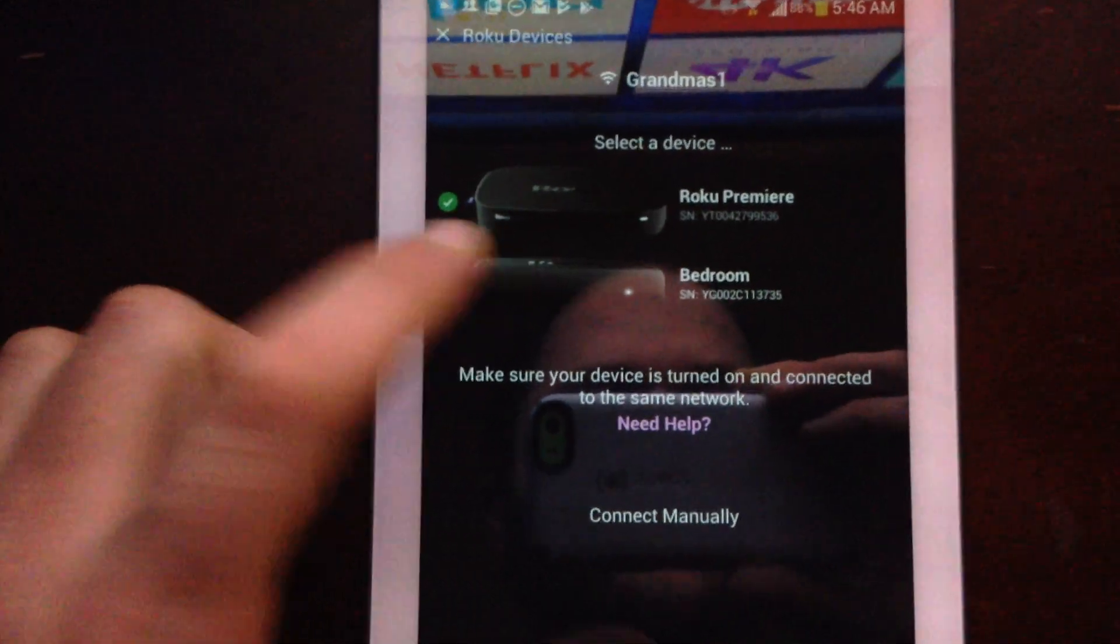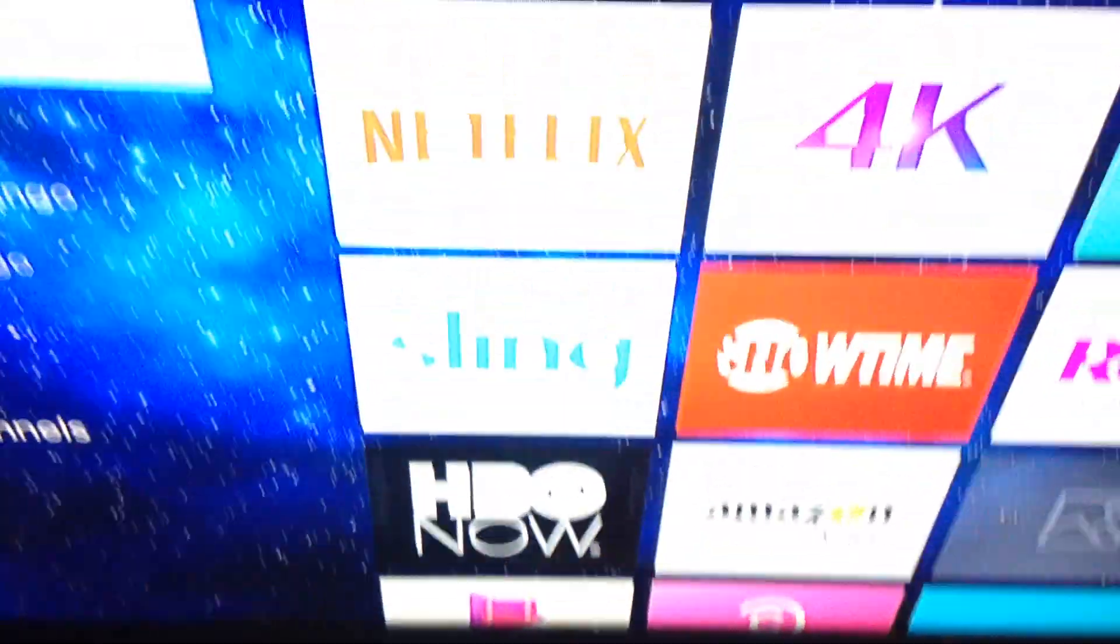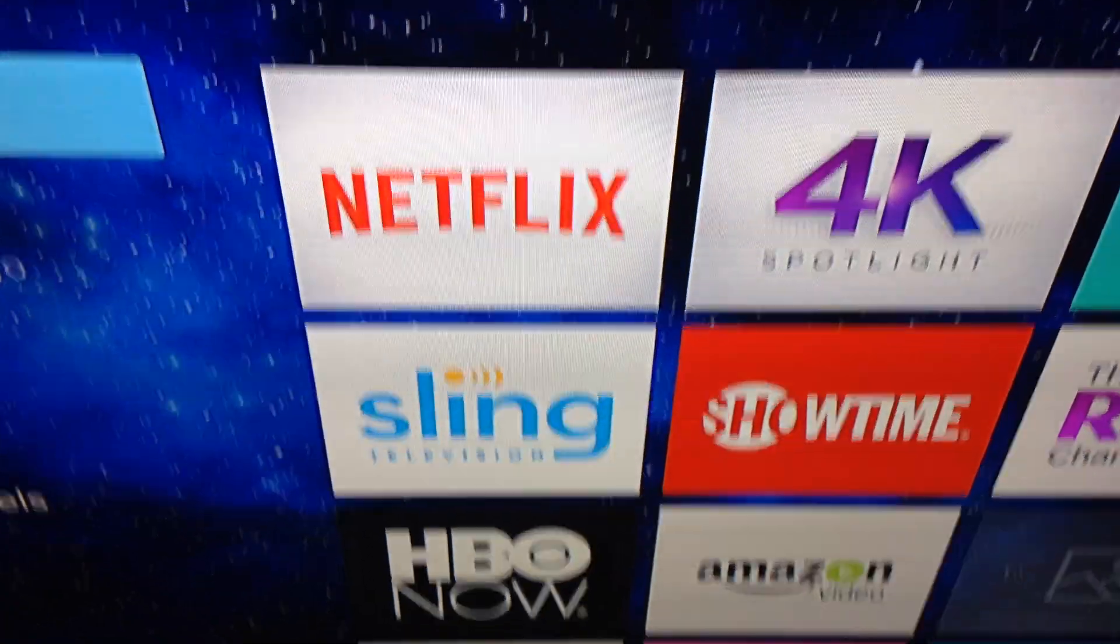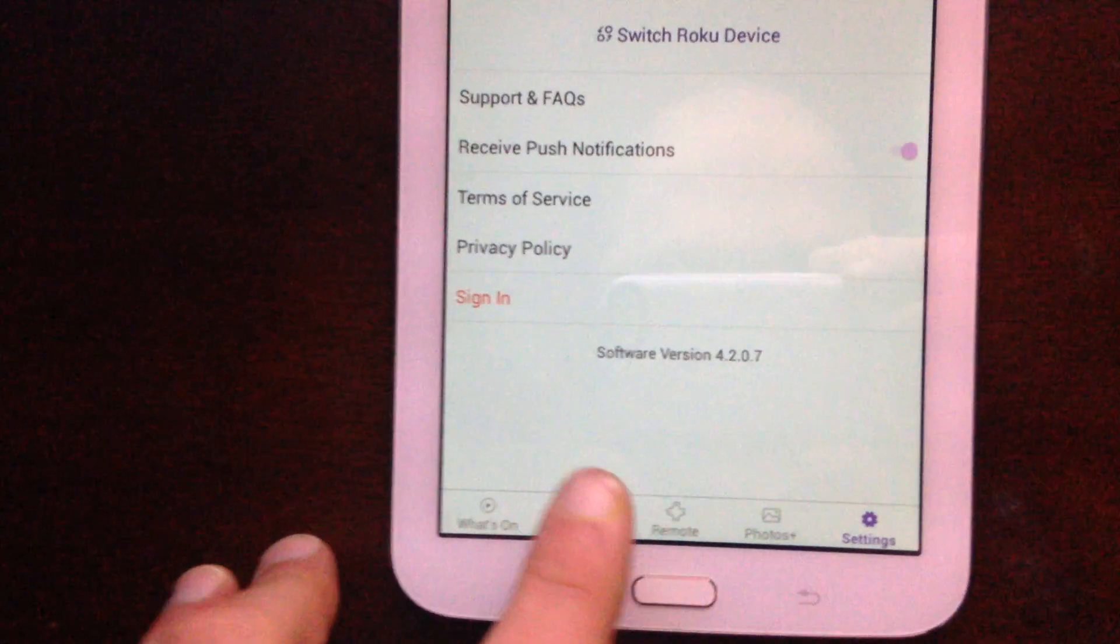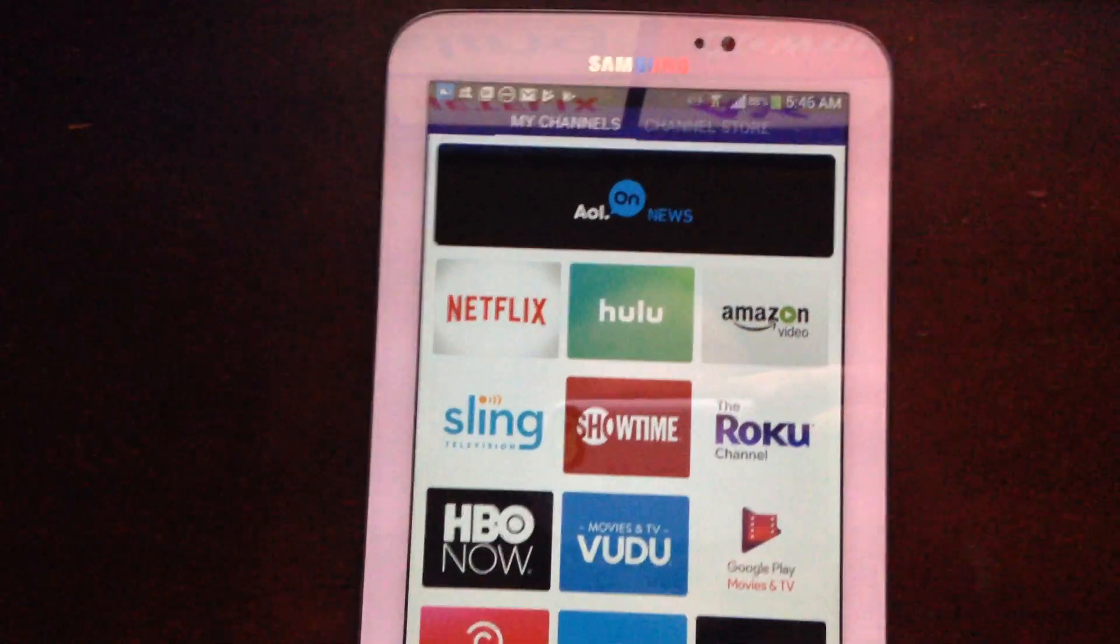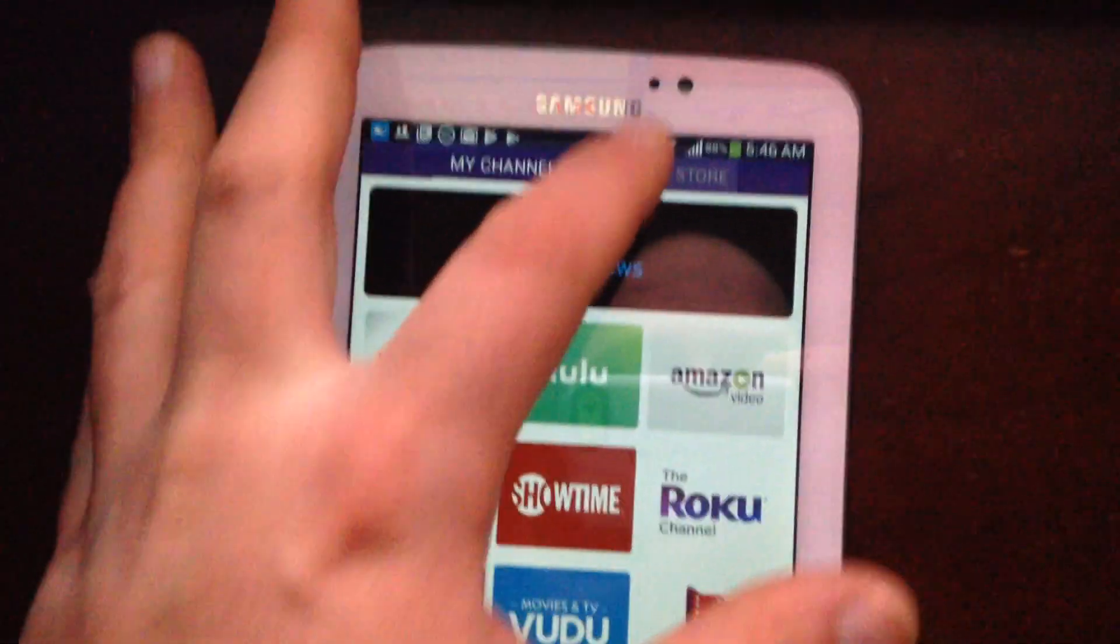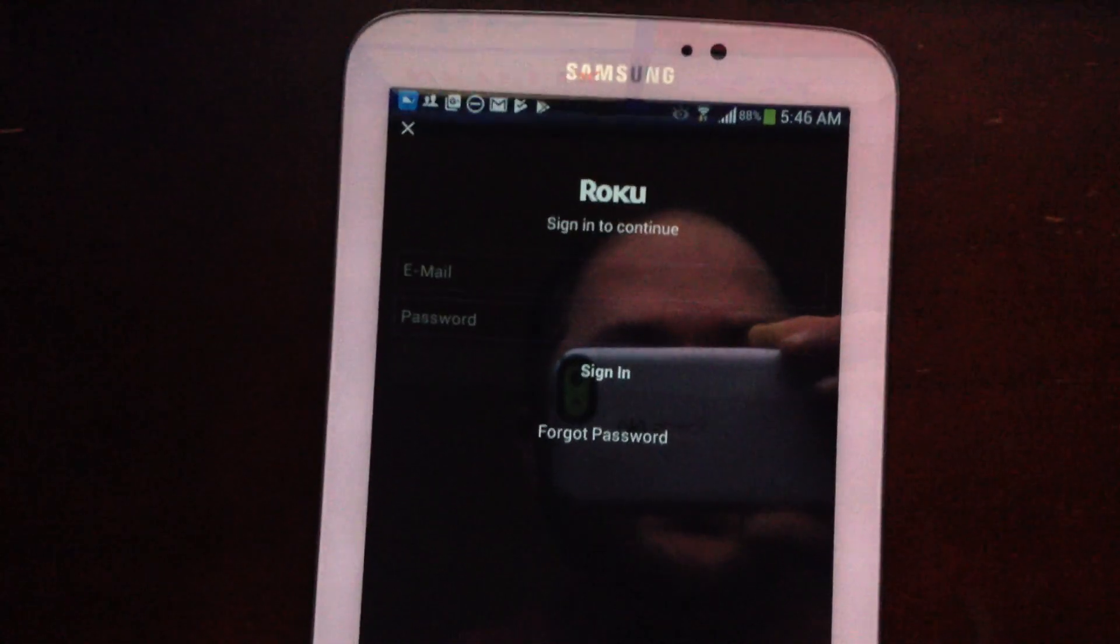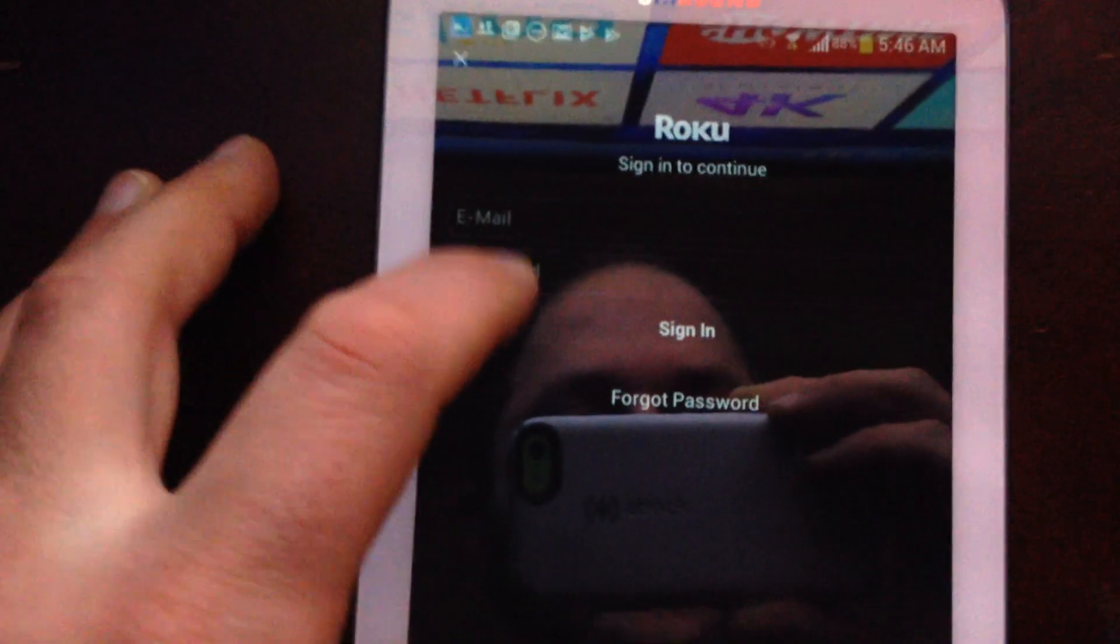That's pretty much it. And then it will appear on the TV. You can download new channels and things. Just go to channels and then go to channel store. And then sign in with your email and password.